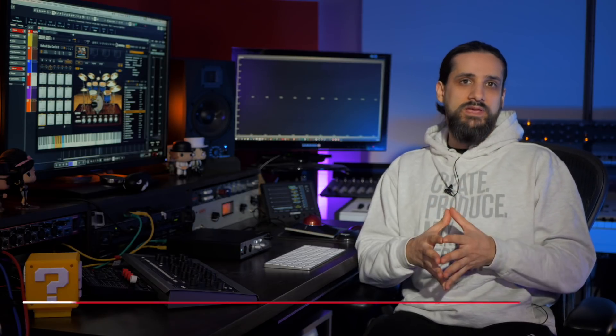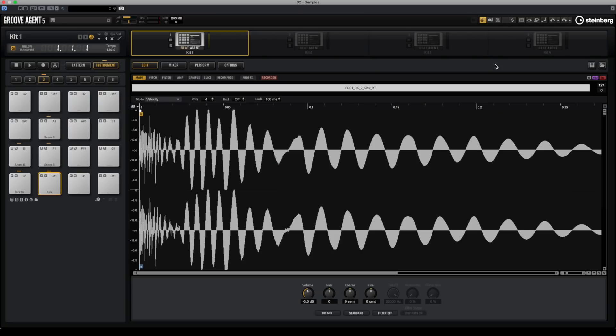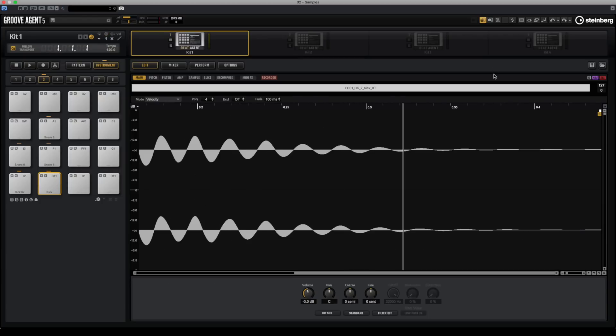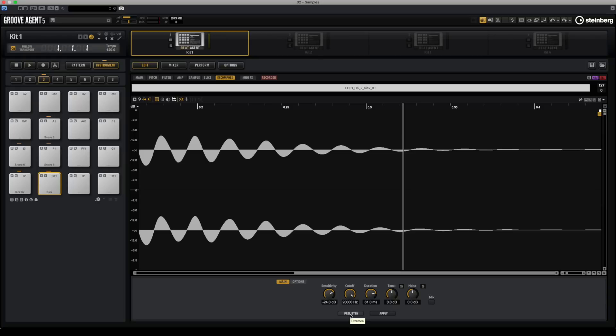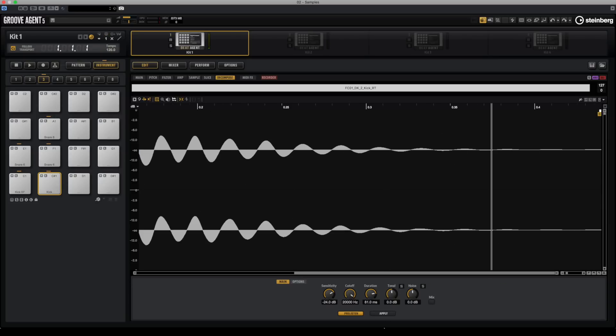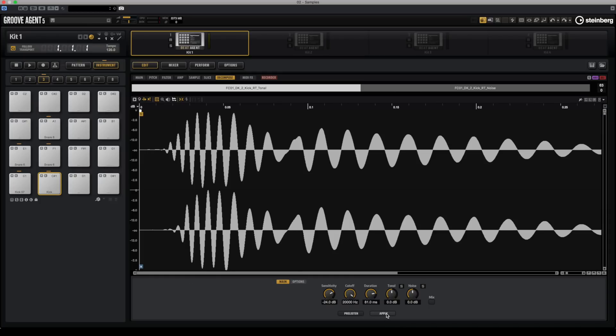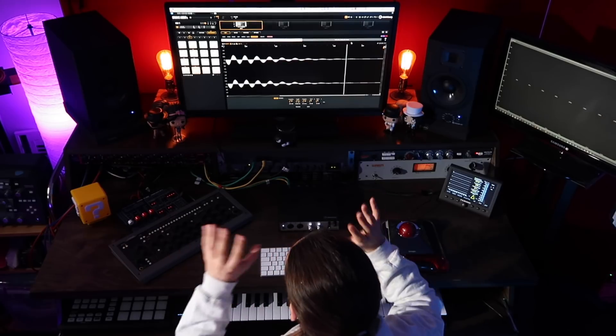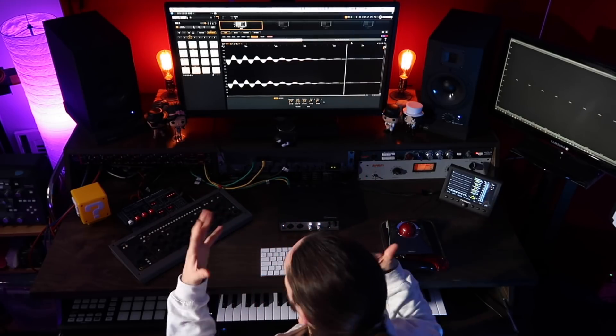Number three is the Decompose feature. This is a killer feature if you want to take control of your drum samples, do sound design, create your own unique drum hits, or even refresh your existing samples. What Decompose does is it allows you to separate a sample into its tonal and noise components. We have this kick drum sample right here — all I need to do is click on Decompose, hit pre-listen to check what my two elements will sound like, then go to noise and tonal, hit apply, and it's done. We now have the two elements: the tonal element and the noise element, and I can process those two elements completely separately.